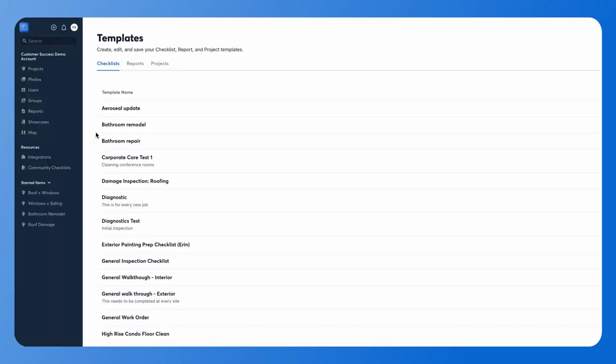The reason for these templates is allowing you to add checklist templates and report templates automatically to a new project, so that way it's flawless and you're not forgetting how to add or when to add anything. On here you're going to have your options for all the checklist templates, report templates, and your project templates.